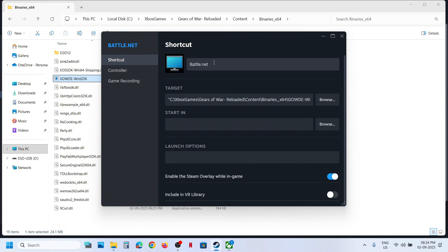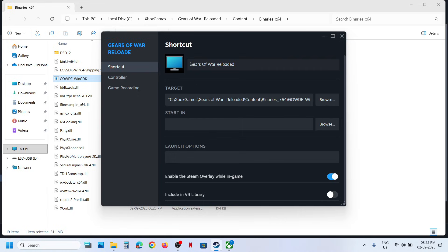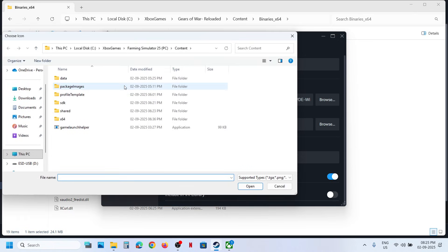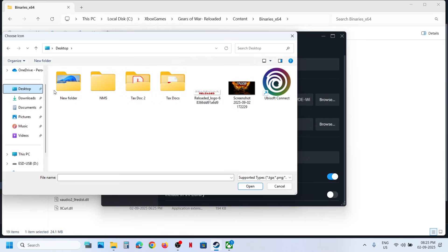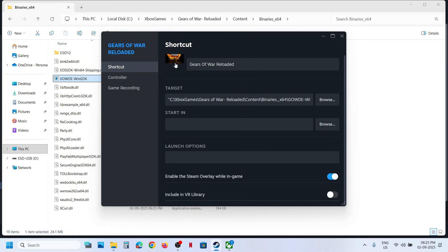You can also rename the application — for example, in my case I renamed it Gears of War Reloaded. If you want to change the icon, you can select any icon you have. This is just an example — you can change the icon to whatever you prefer.